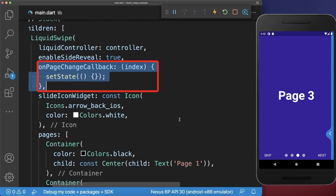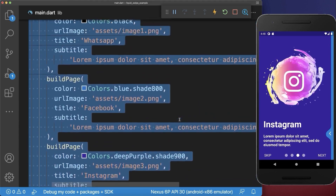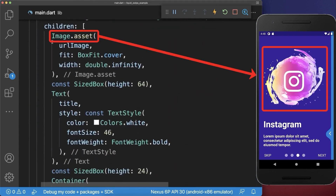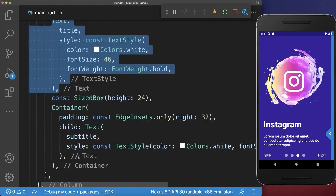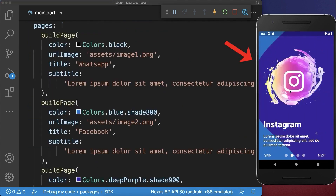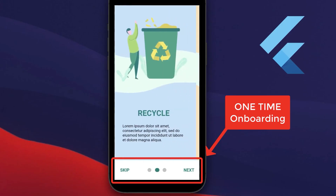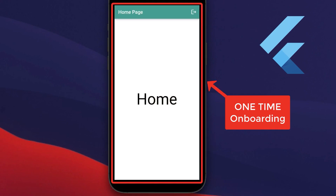Make sure to add the onPageChangeCallback to make the dot indicator work. Finally, replace the container widgets with real pages using a buildPage method that displays the image, title, and subtitle. As a result we have a cool liquid animation between the pages. Also check out the video about onboarding screens to navigate to the home page and show the onboarding screen only one time.